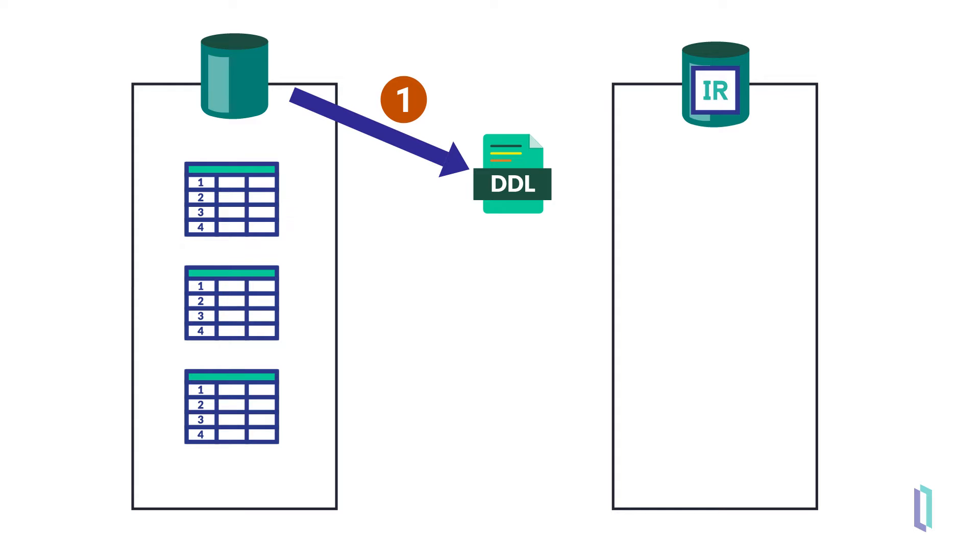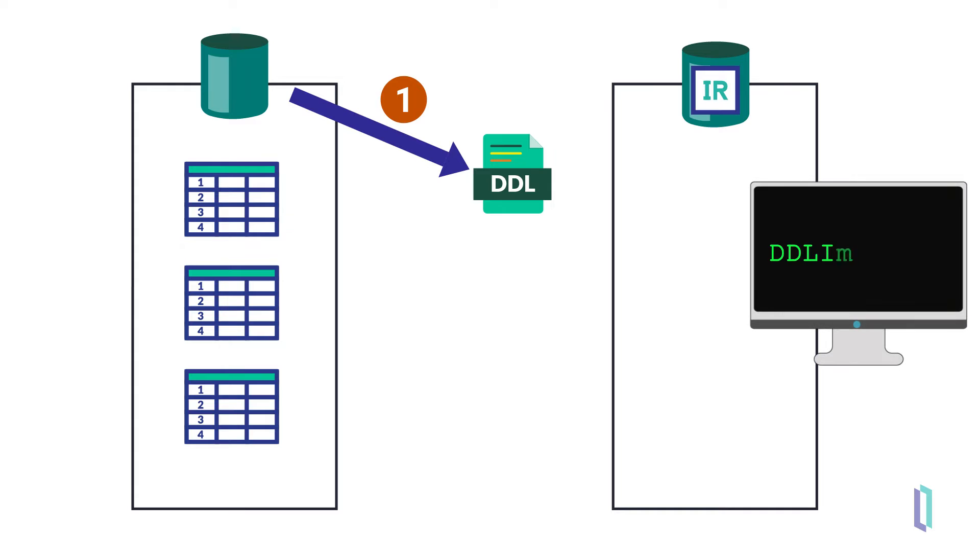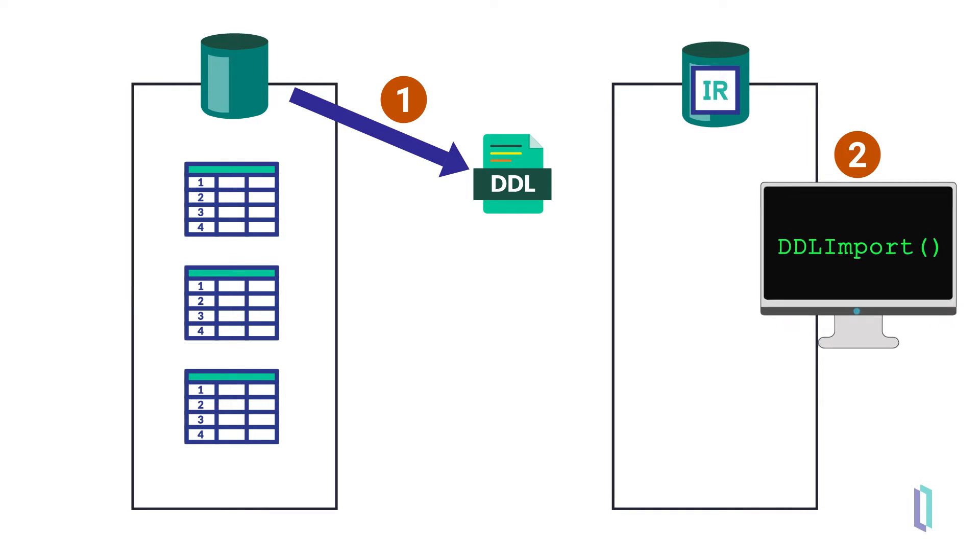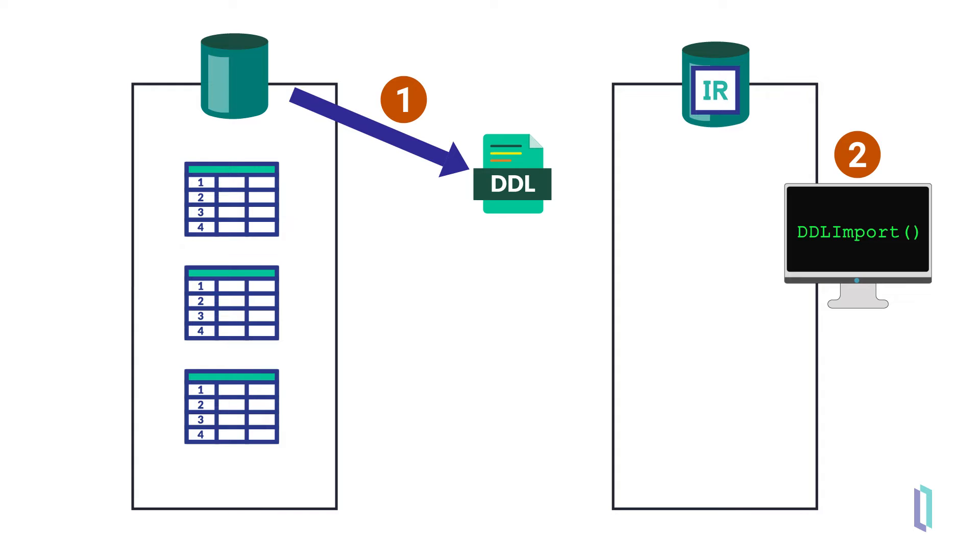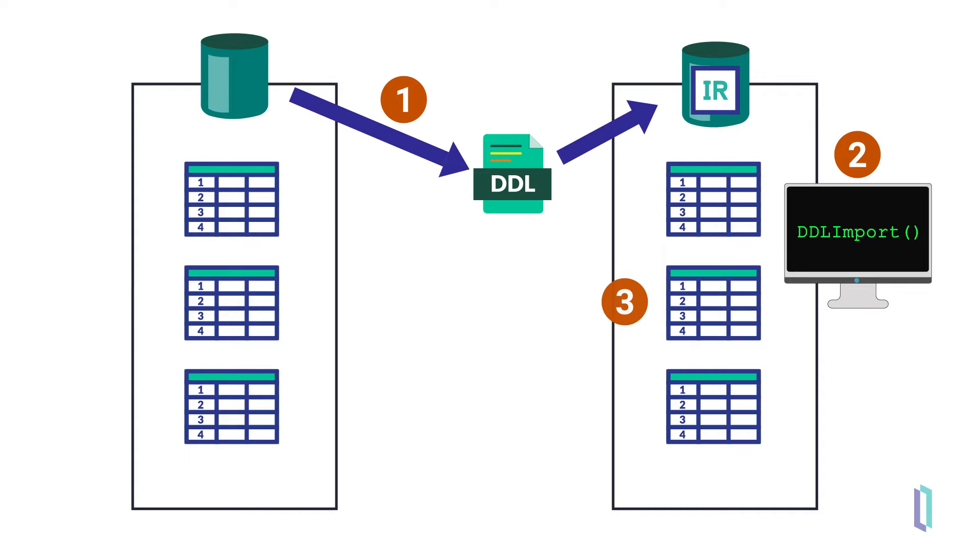First you export a DDL script from an external database or from InterSystems IRIS. Then in the InterSystems terminal, you run a command to import the script. InterSystems uses the information in the script to build the data tables and their relationships. Let's look in detail at these steps.